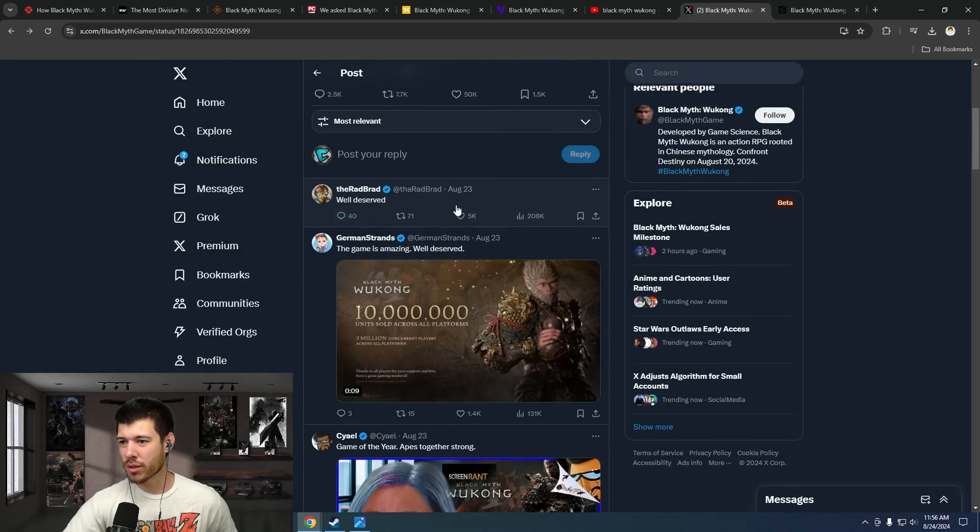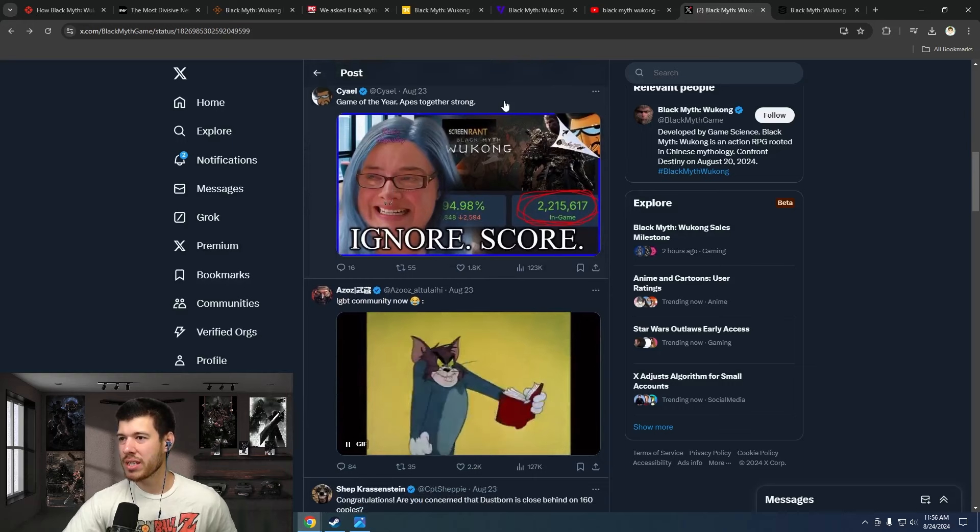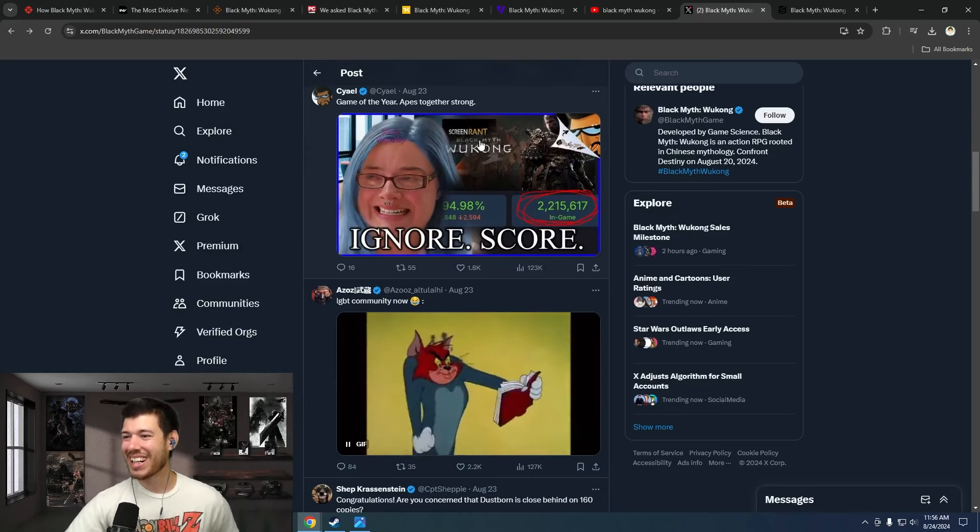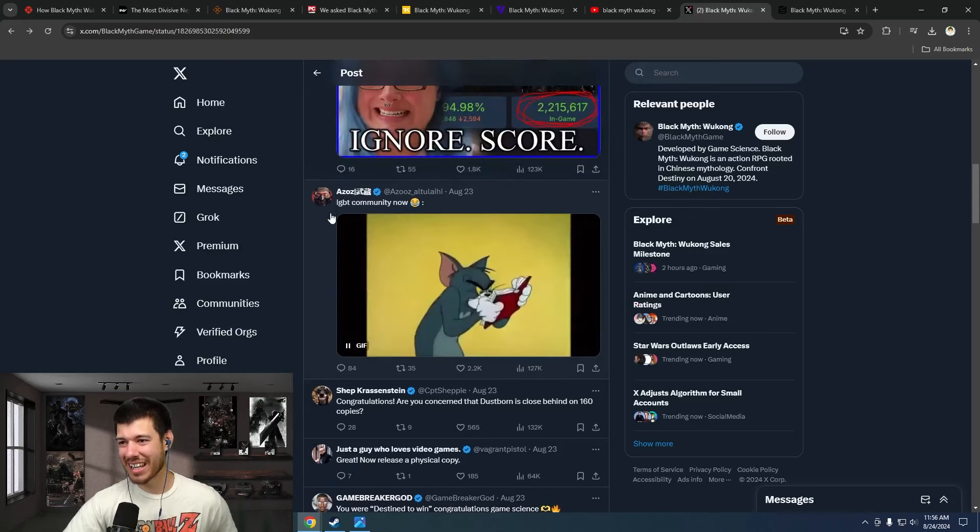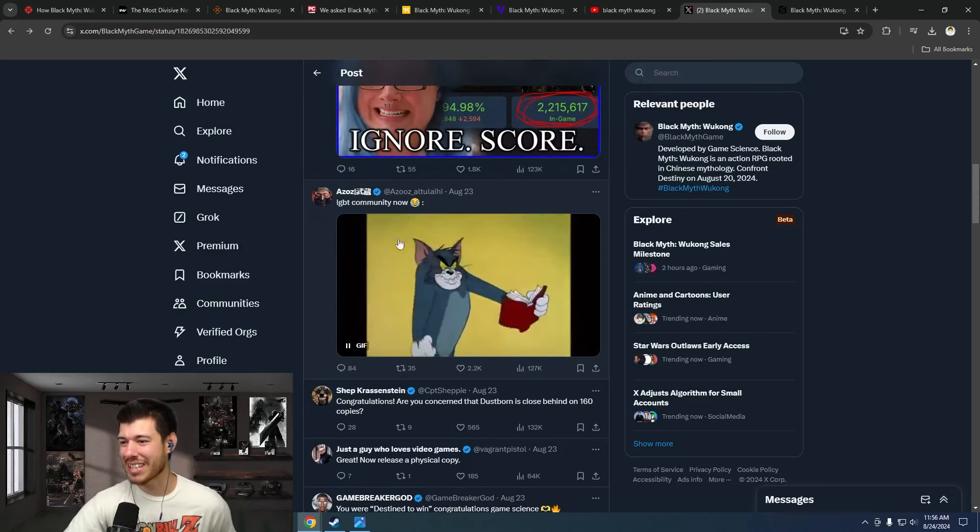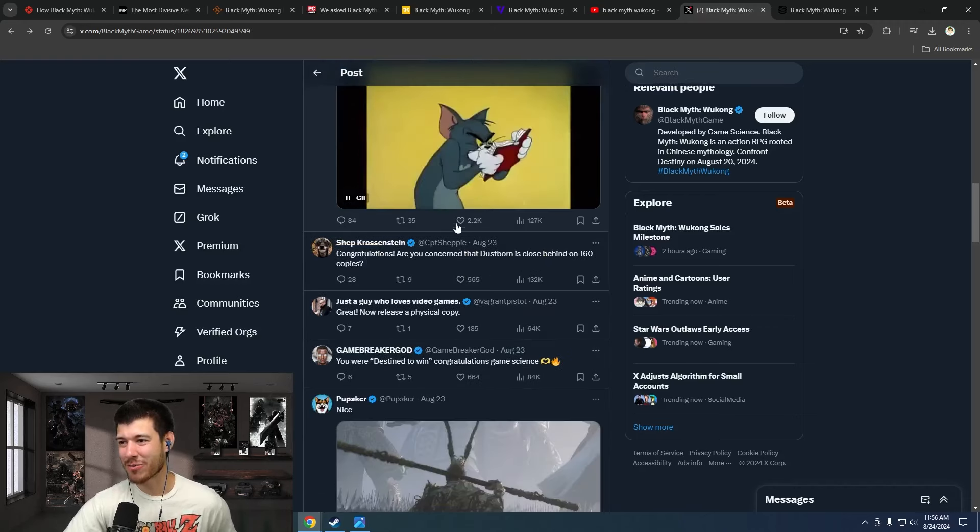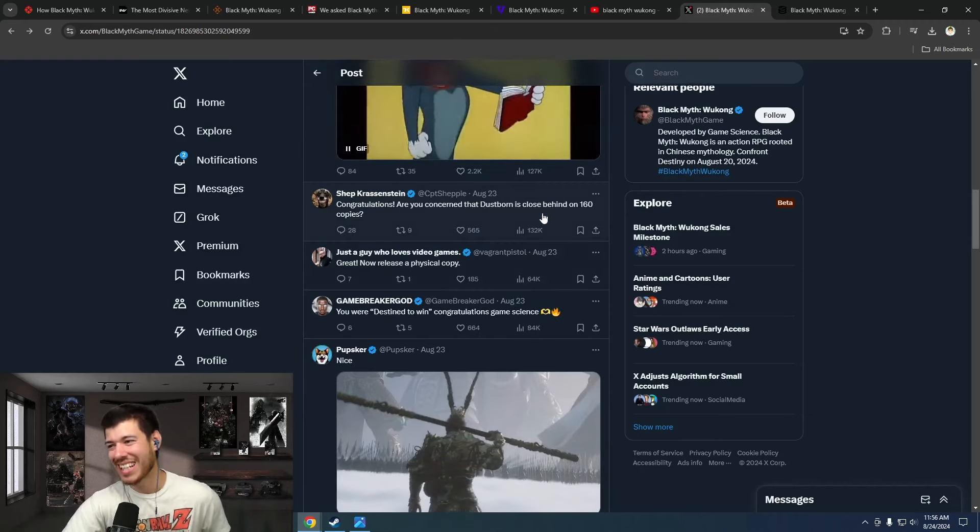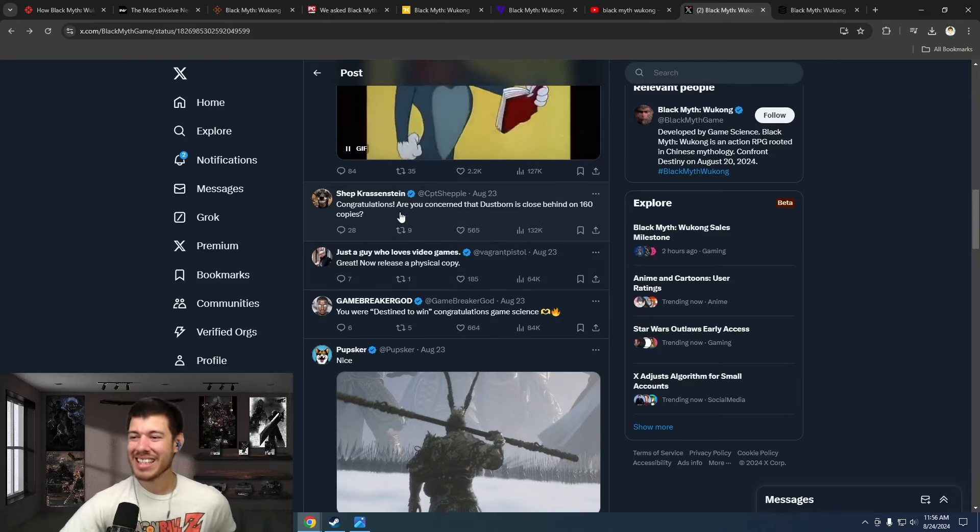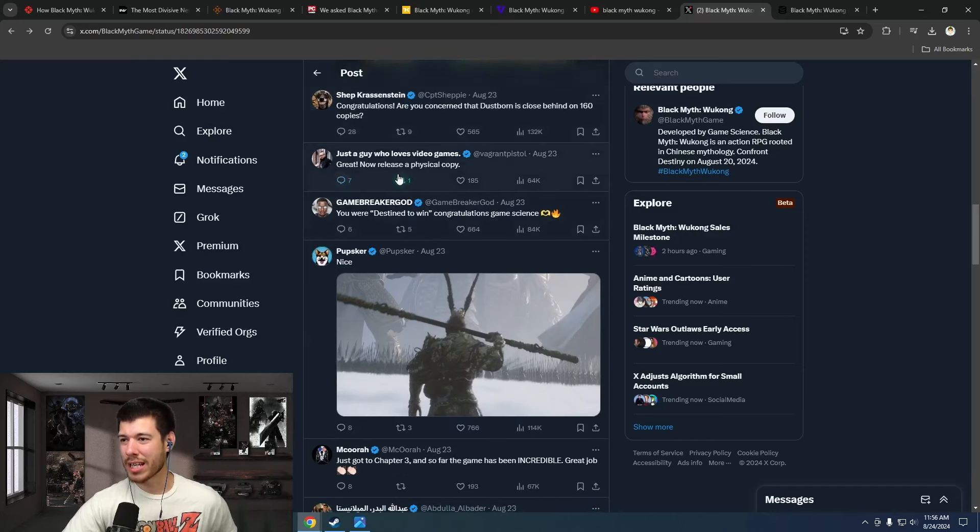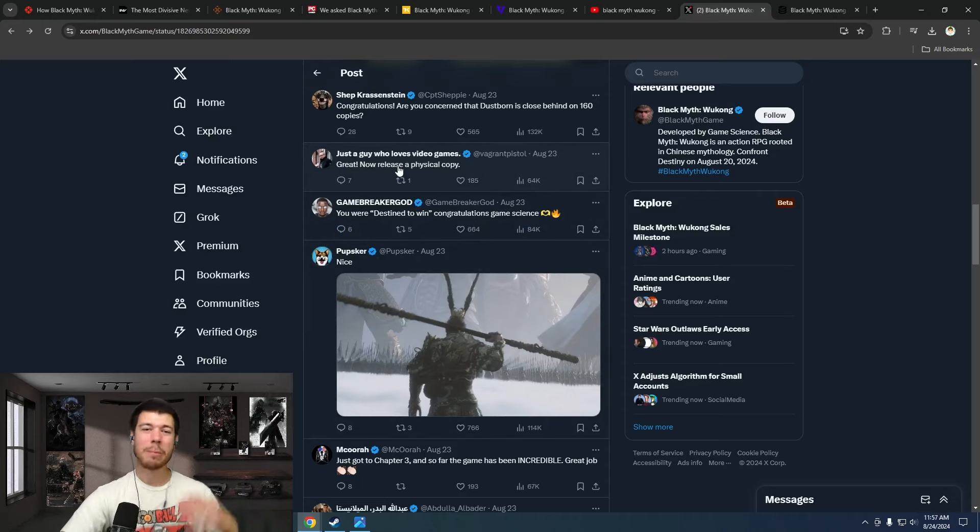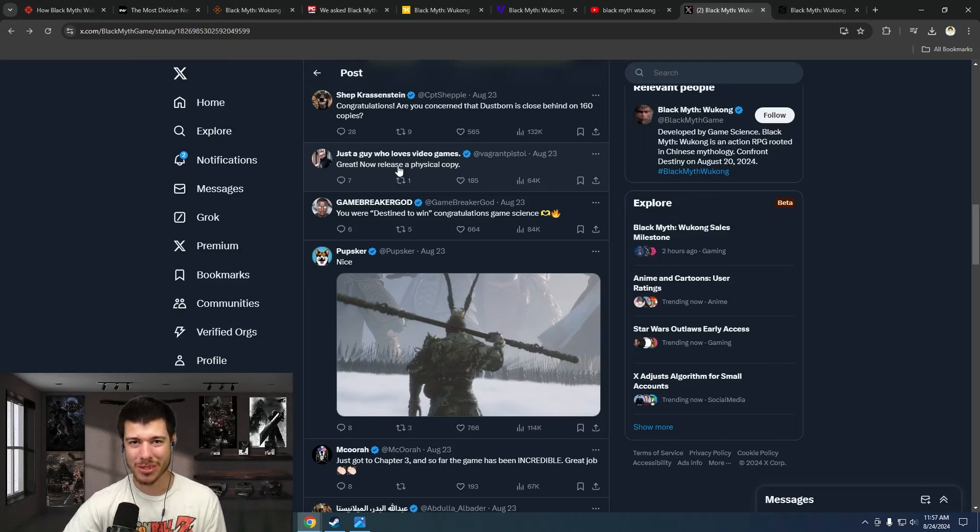I just want to go through here and show what people think of this game. Well deserved, right there. The game is amazing. Well deserved. Game of the year. Apes Together Strong. The LGBT community now, oh my goodness. They're fuming. Congratulations. Are you concerned that Dustborn is close behind on 160 copies? You can see how people feel about this and about the DEI stuff. Great. Now release a physical copy. You were destined to win. Congratulations, Game Science. People absolutely love this game. Nobody's upset at the lack of modern day-isms. No one. I'm seeing none of that.